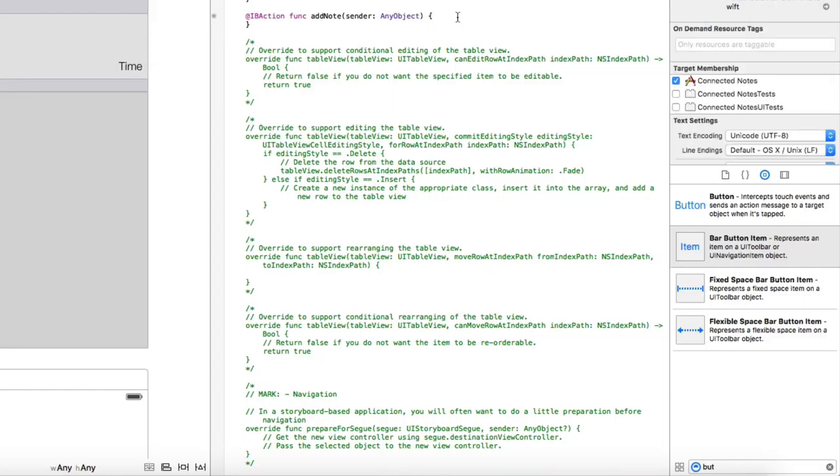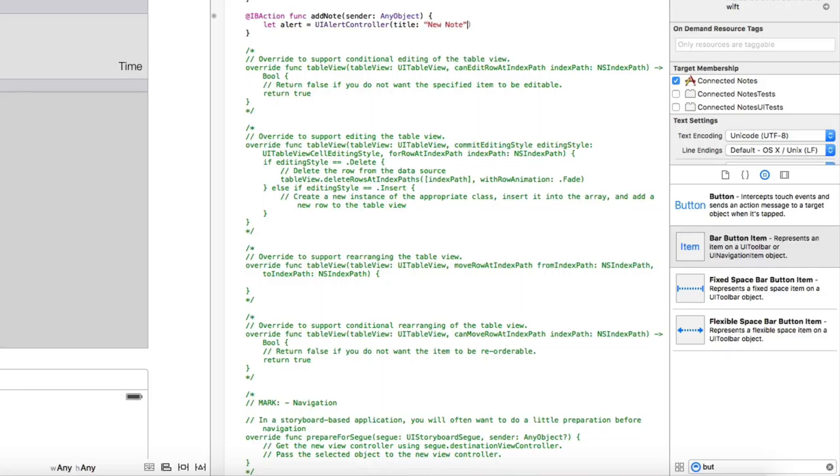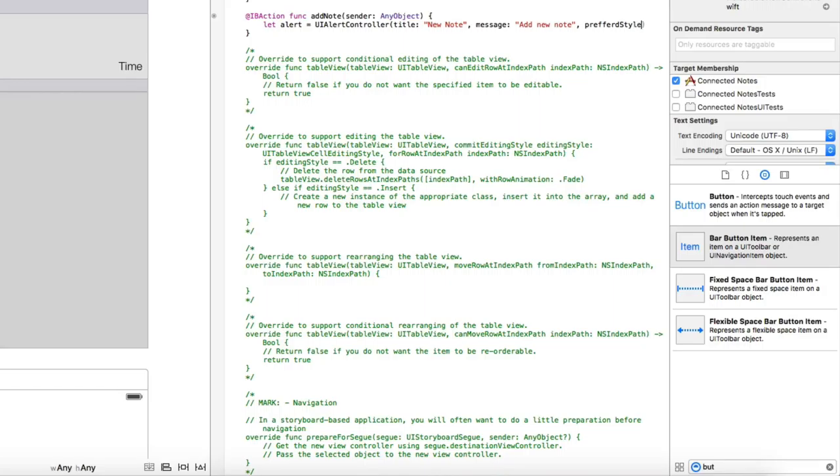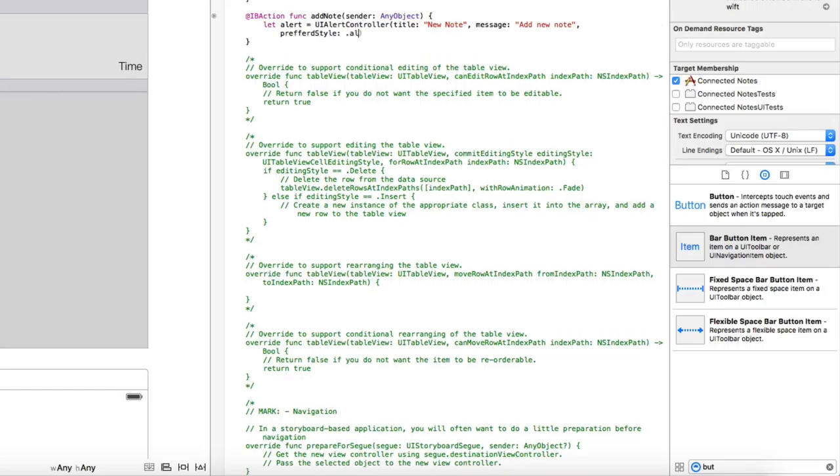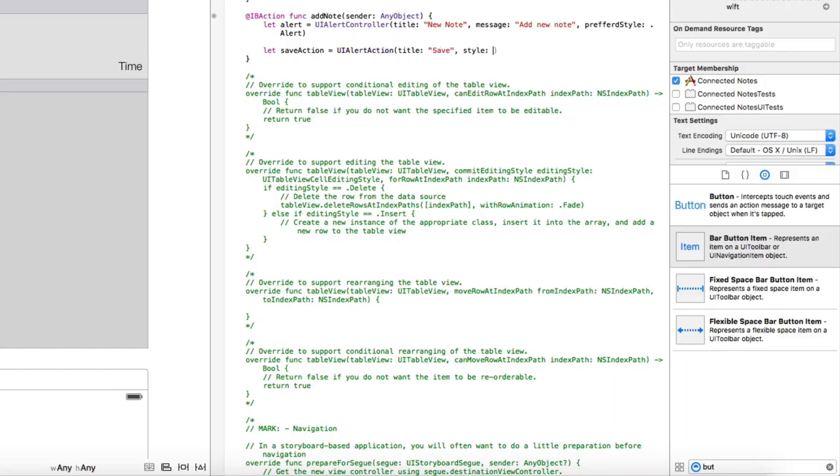So this is going to be really simple. We are going to create alert with title new note, message add new note, and preferred style. And then we have save action is equal to UI alert action. Title is going to be save, style is going to be default, and handler.